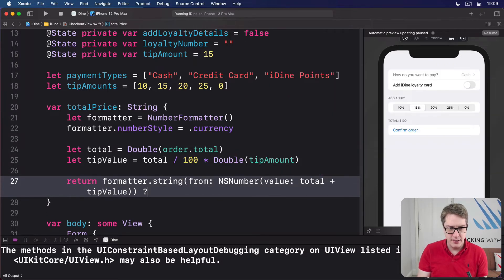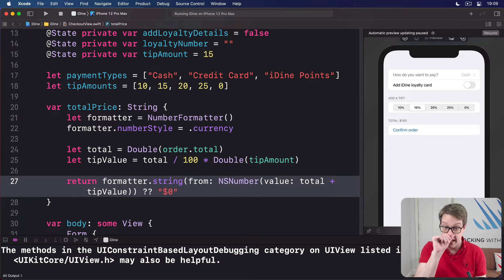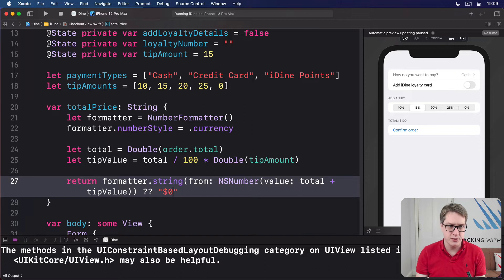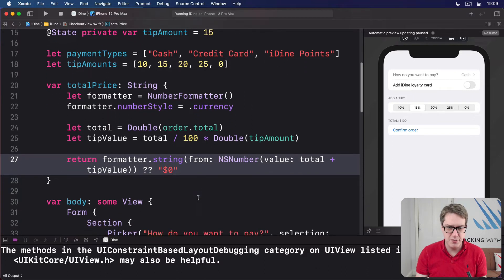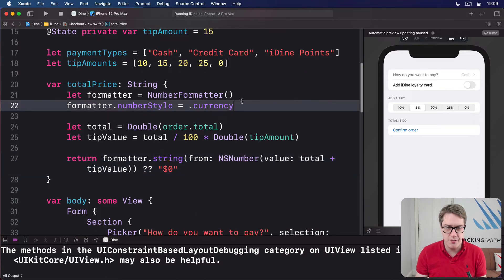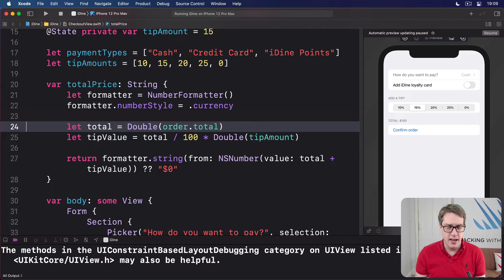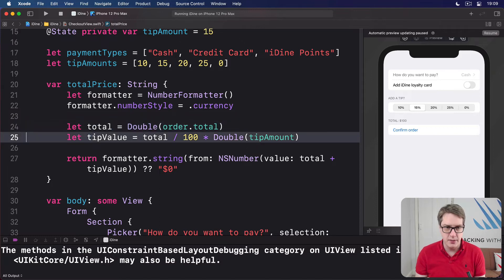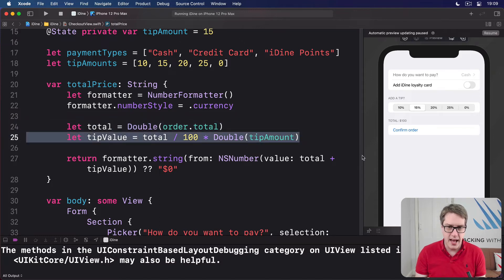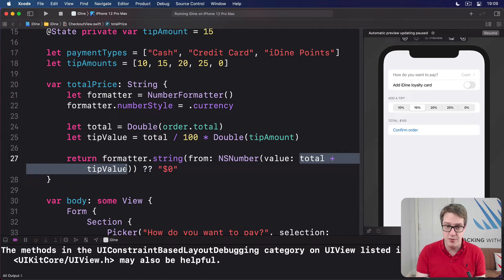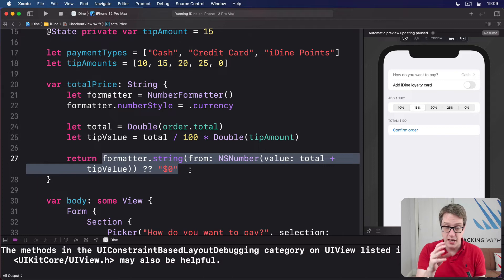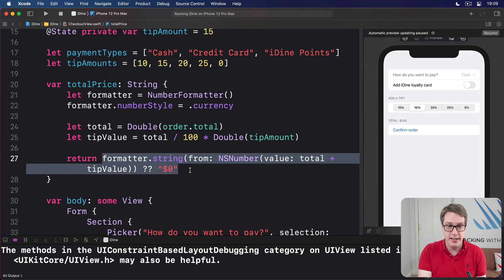So if we fail somehow, send back zero dollars. So that's the value you want to show. Create a formatter that does currency, get a double of our total value, calculate the tip value, our total to tip, to know how much the total value of the check is, and then format that as a string, a currency string. If that fails for any reason, send back zero dollars.